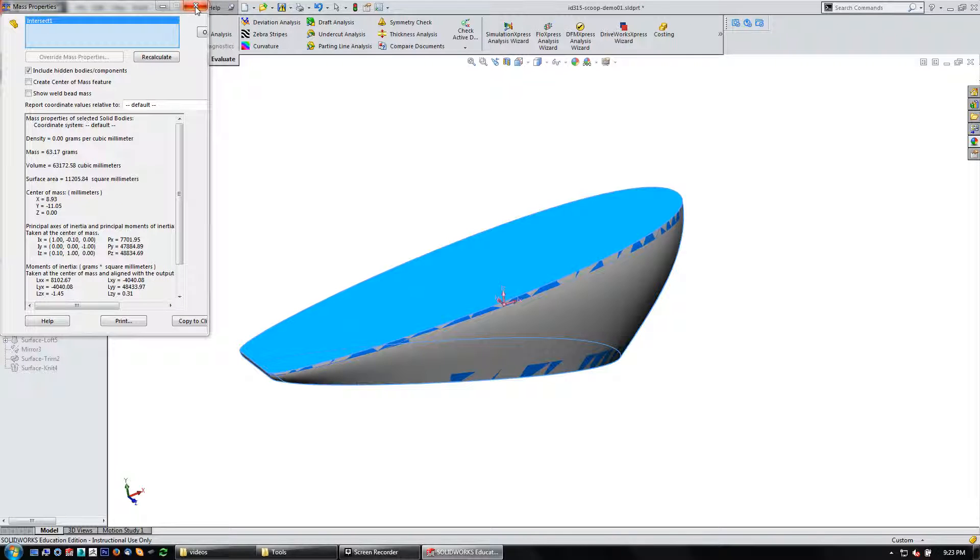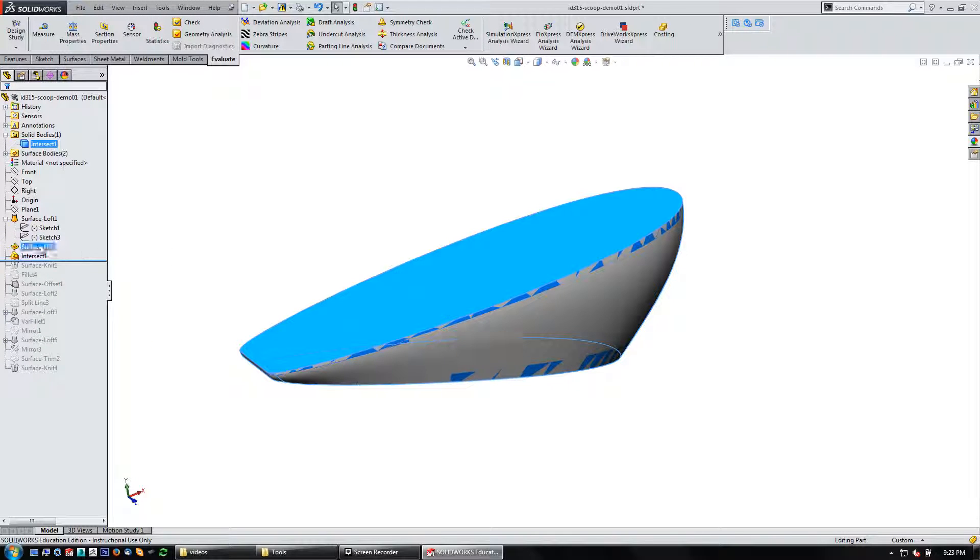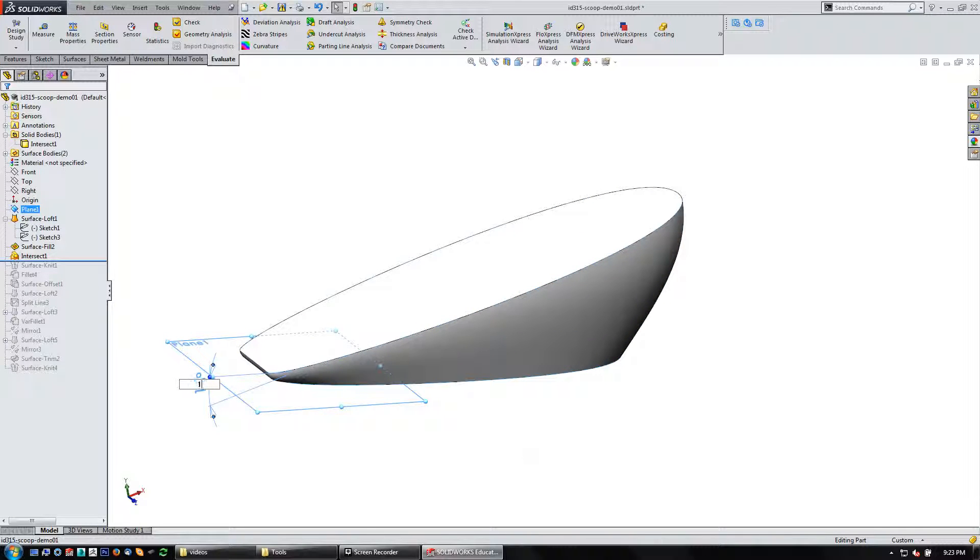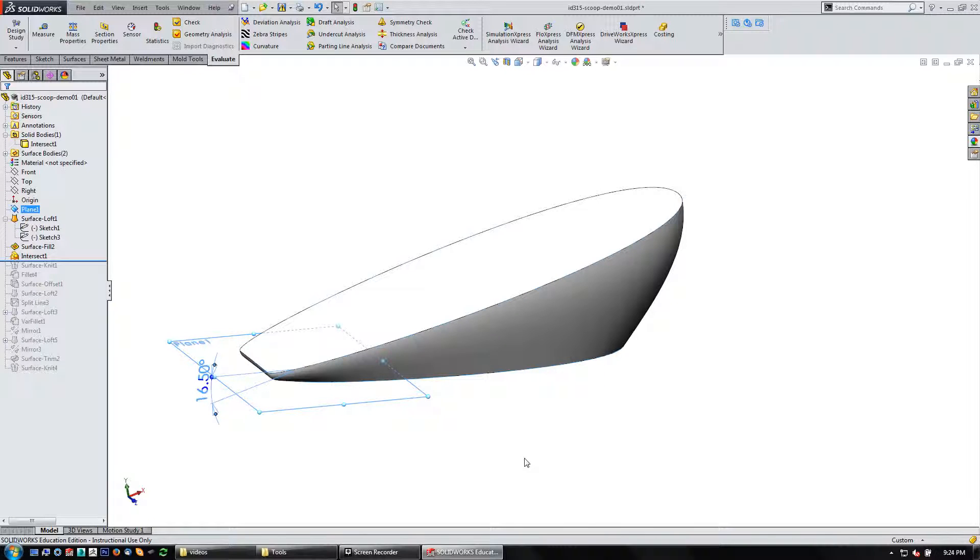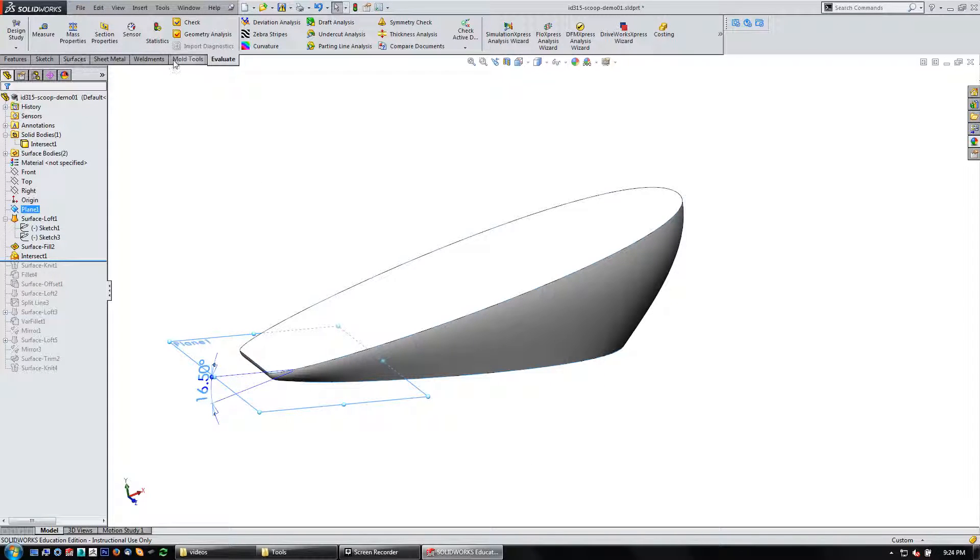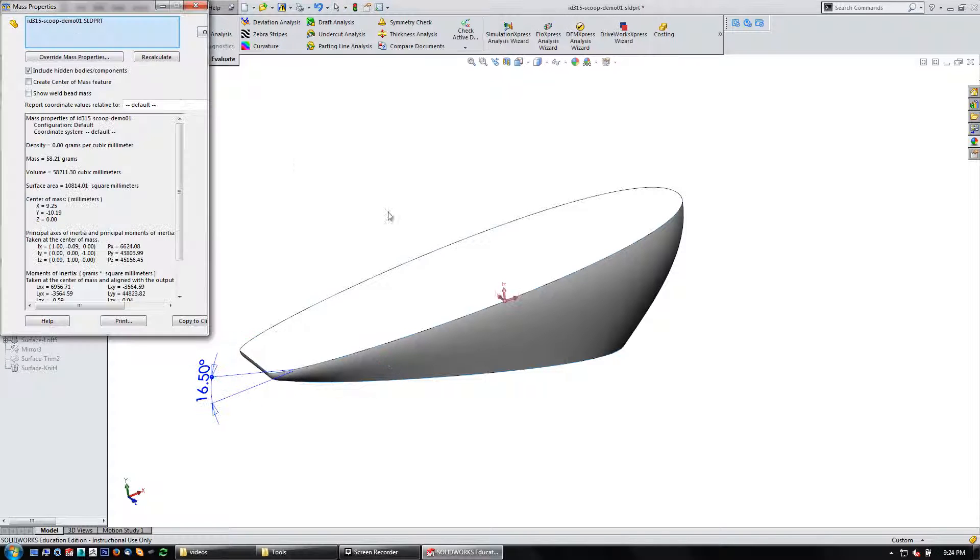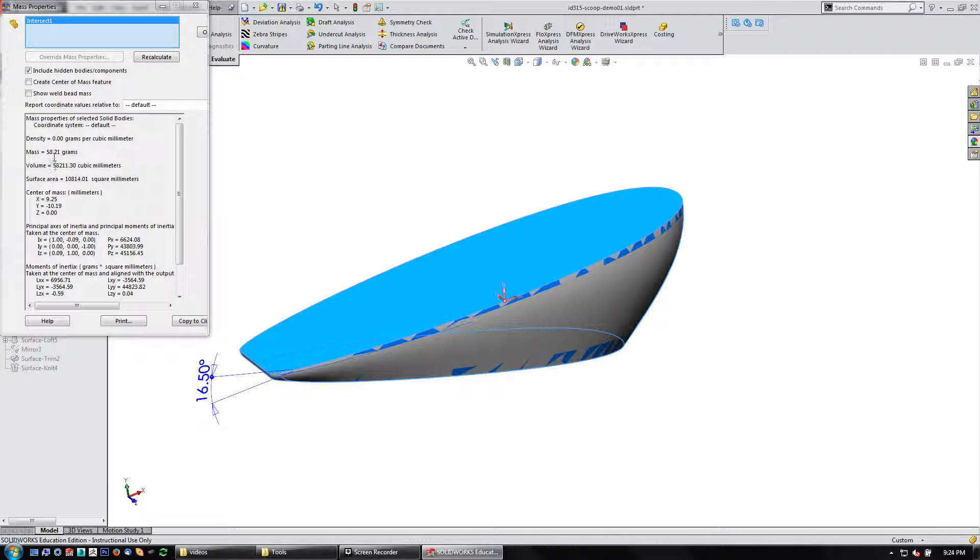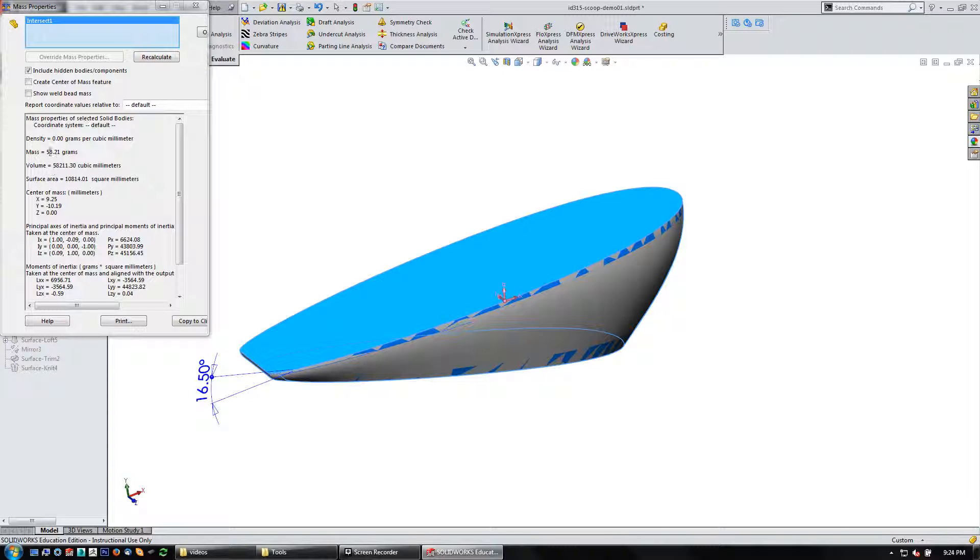Let's come back up here to plane one. Let me try 16.5. And then under evaluate mass properties, pick the intersect. Okay, 58.2. So we're getting close.